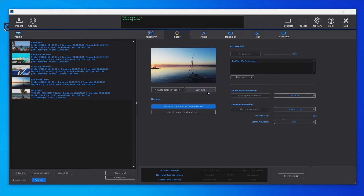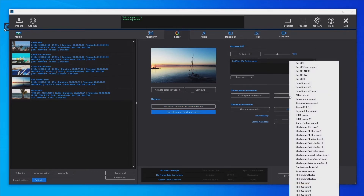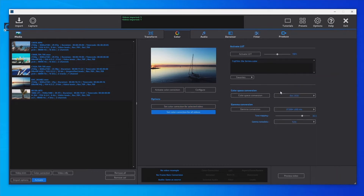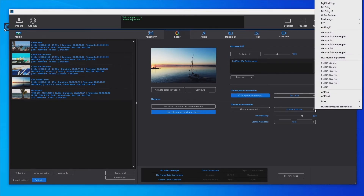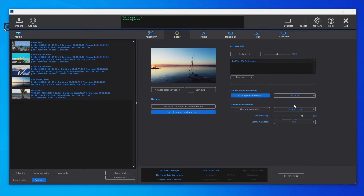For example, to convert all videos to HDR, just select the All Videos mode and activate the color space conversion to Rec. 2020. For the gamma conversion, we can select ST 2084 with the maximum nits required for the final video — for example, 1000 nits.